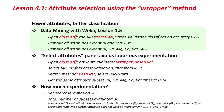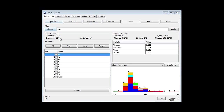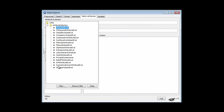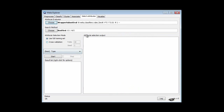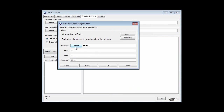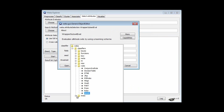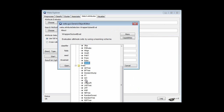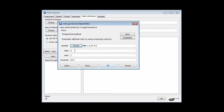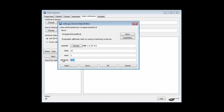We're going to go to Weka. I've opened the glass dataset — 214 instances. I'm going to go to the Select Attributes panel. We're talking here about the wrapper method of attribute selection. That involves wrapping up a classifier. We're going to wrap up J48, which is exactly what you did back then. I'm going to use tenfold cross-validation. I'm going to select a threshold of minus one — I'll explain that later on.